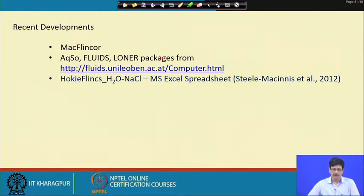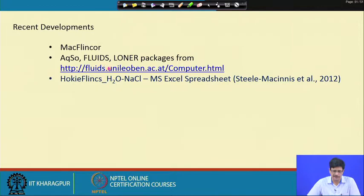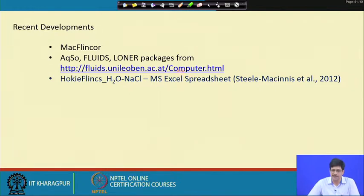Over the past one and a half decades, there have been lots of computer program codes on both non-graphical and graphical user interface modes written, published, and freely distributed by Ronald J. Bakker of the University of Leoben. A link to his website is given here — anyone can visit it and obtain the computer codes written by Ronald Bakker.